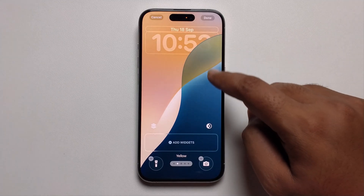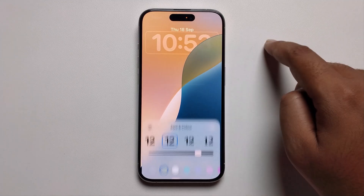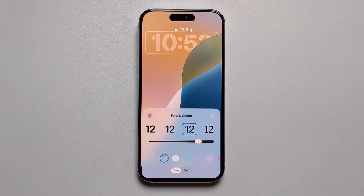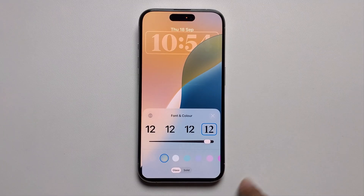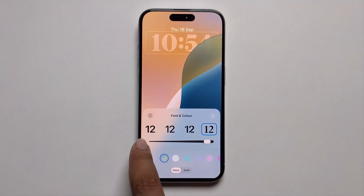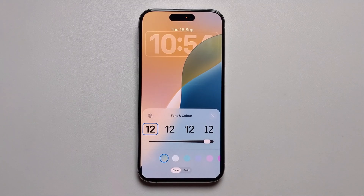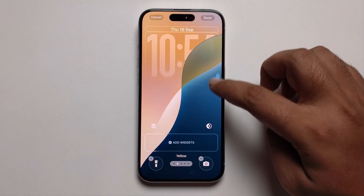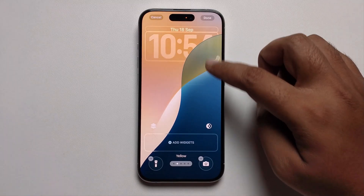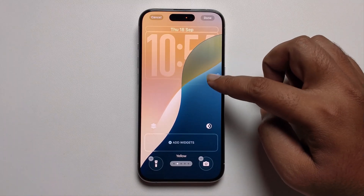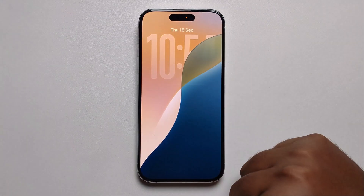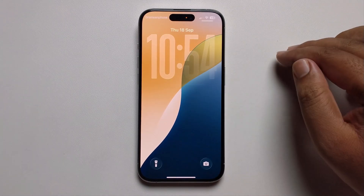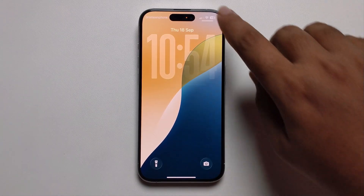Only one specific clock style allows the size change option. When you select that clock style, the increase or decrease size option appears. If you select any other clock style, that option is not shown. Select this clock style to get the option, then press Done to set it up.